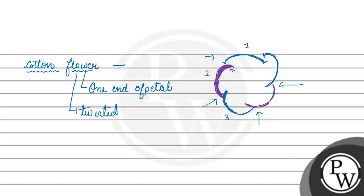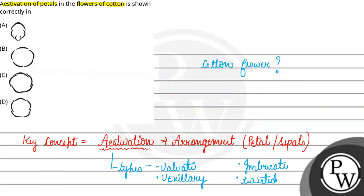This is the cotton flower plant aestivation. This is our answer - Option C is the correct answer.